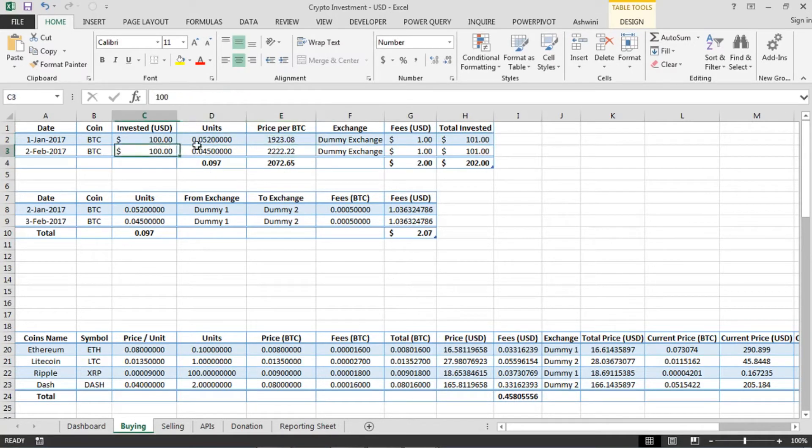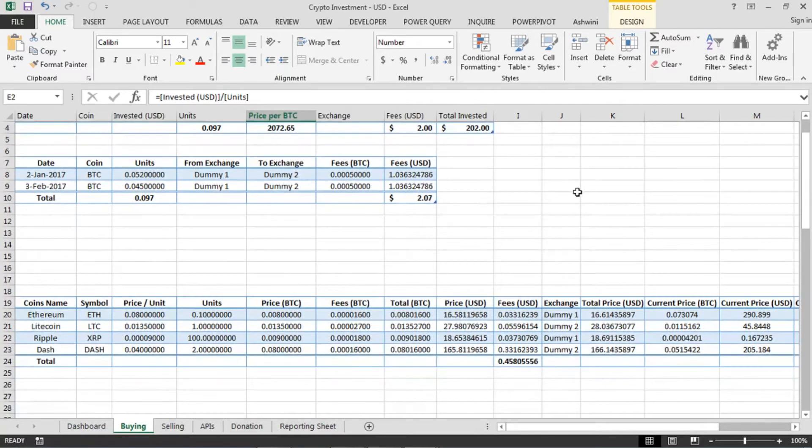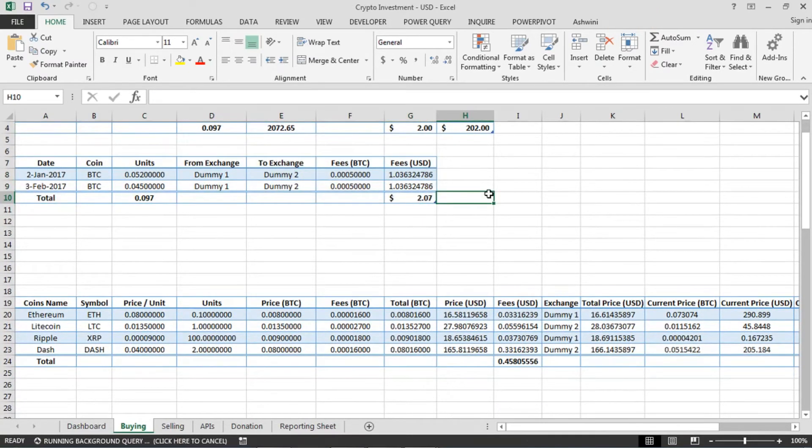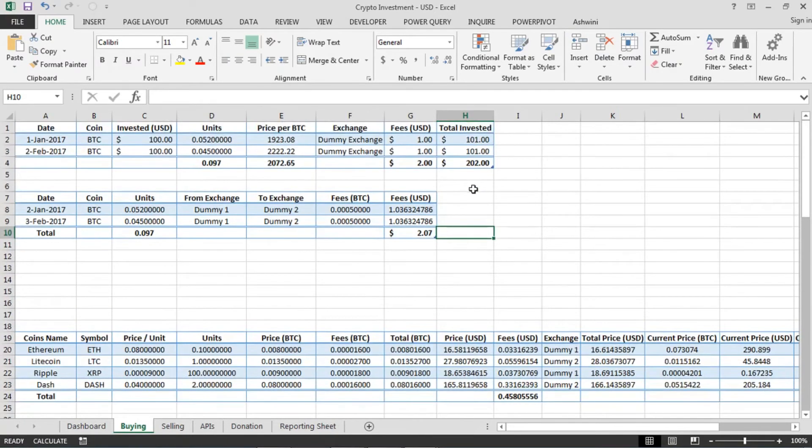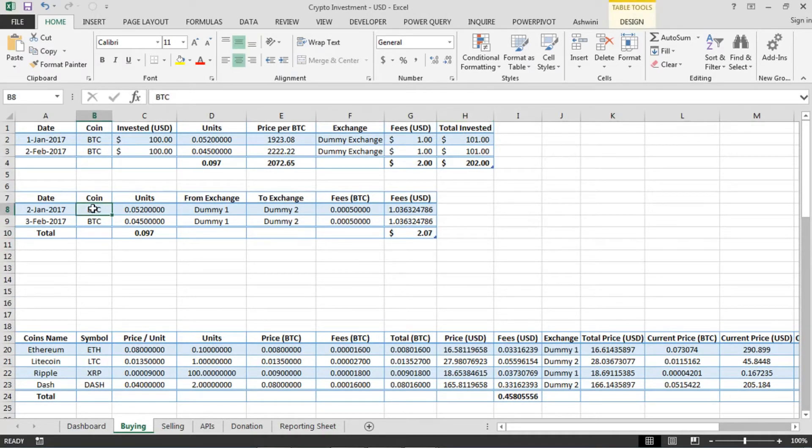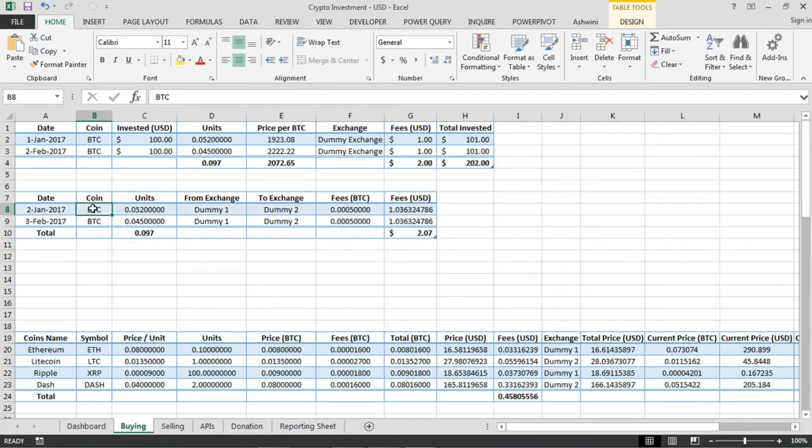The second table which you see here is I just created it to keep a track of all the transfers which I made at a separate place. So when I move my bitcoins from one exchange to another or one wallet to another, there is a fee which is charged, so I just wanted to track that as well.